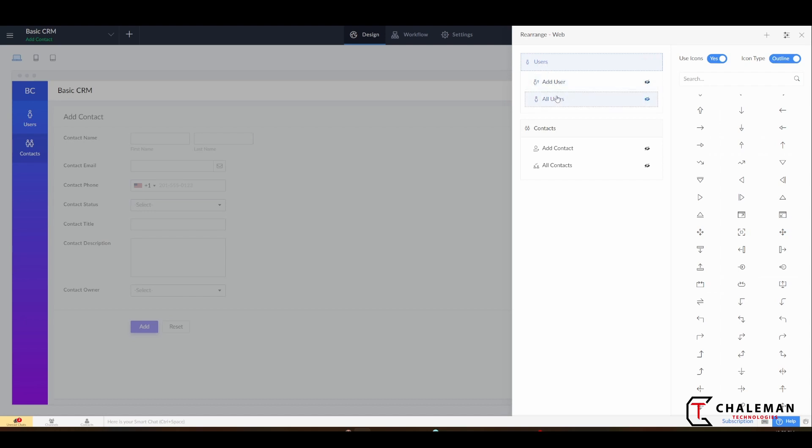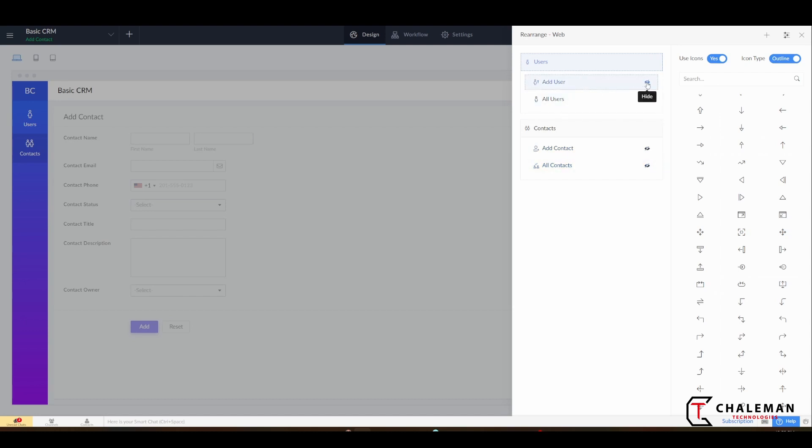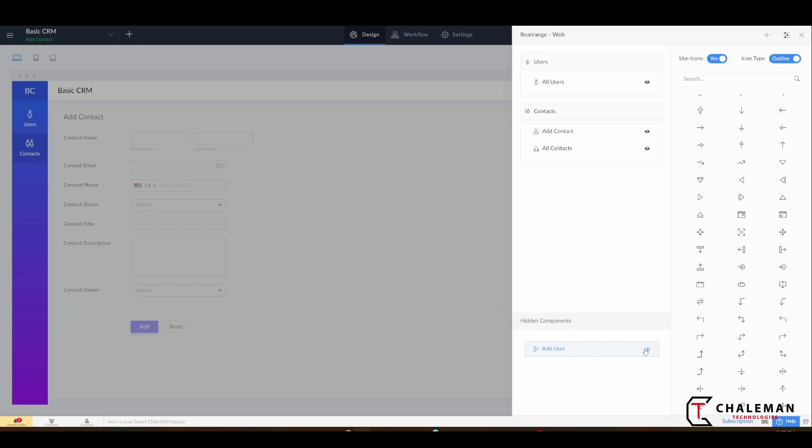So let's just do that now. What I want to do is I want to take off the form. So I see that this is all users, this is add user, add contact, all contacts. I'll just click on this hide and then it'll create this hidden components section down here. If I ever want to get that back, all I have to do is click on this show and then it will bring it back up. But for now we're going to hide both of these.